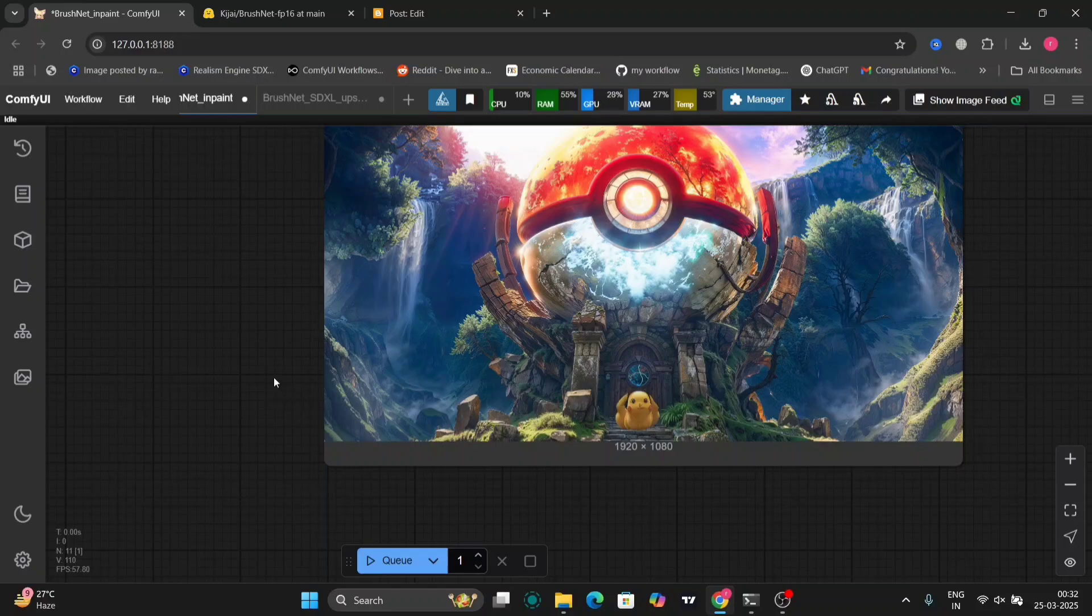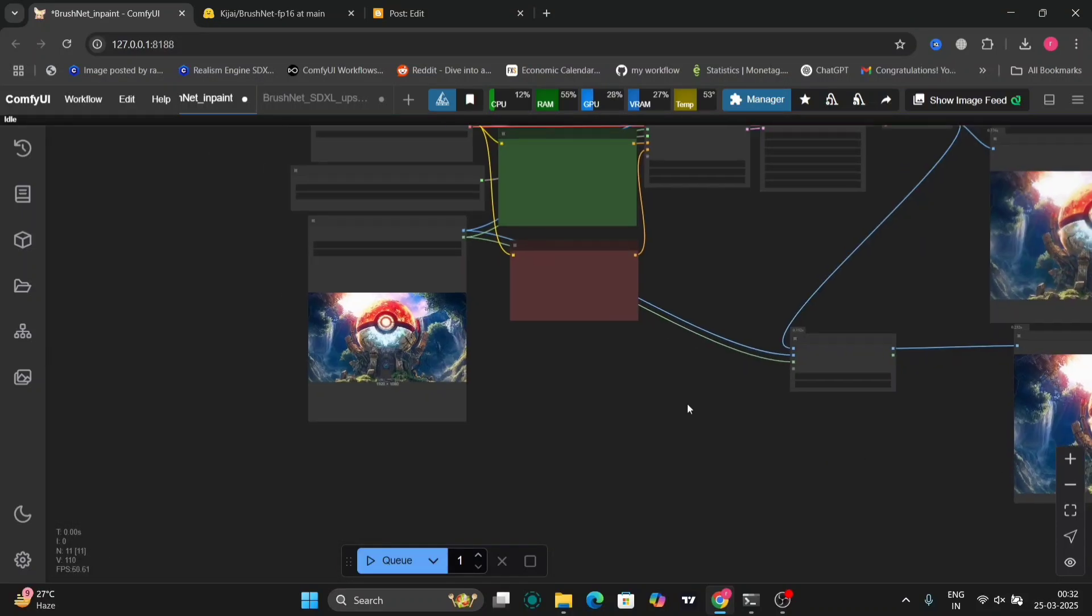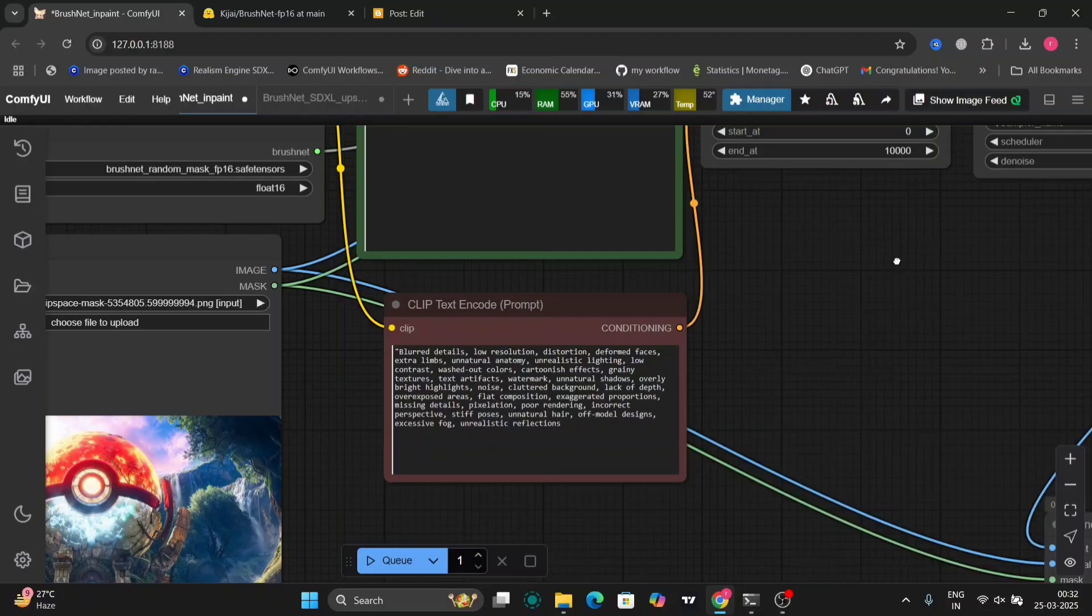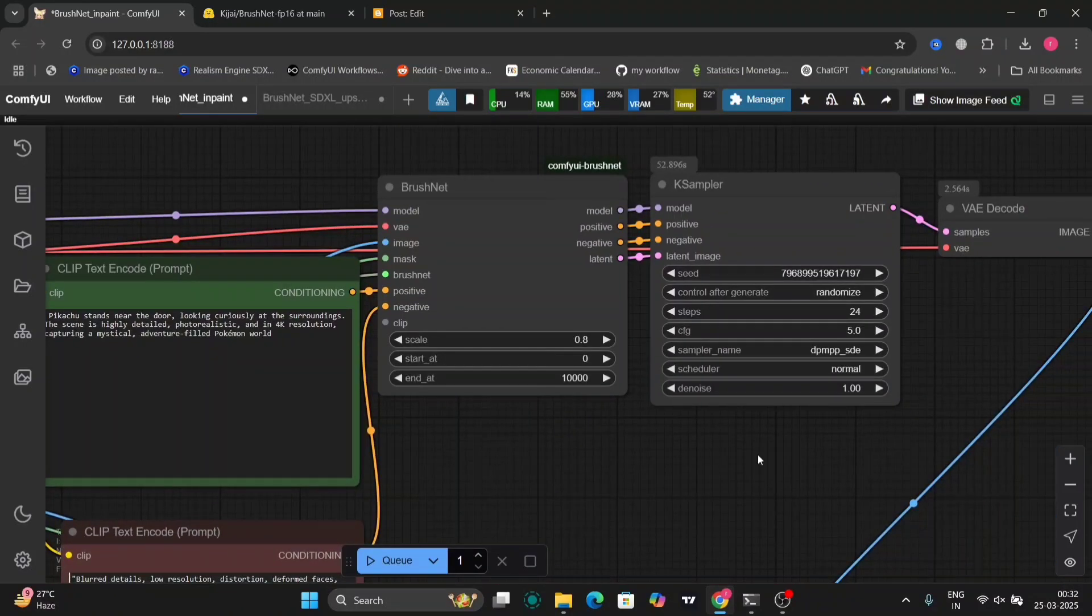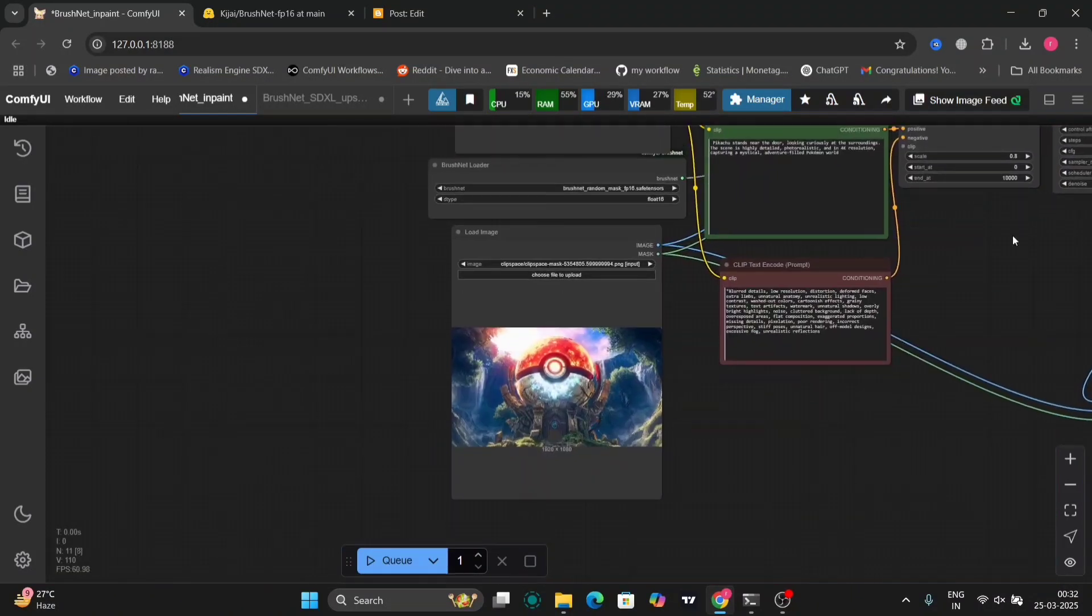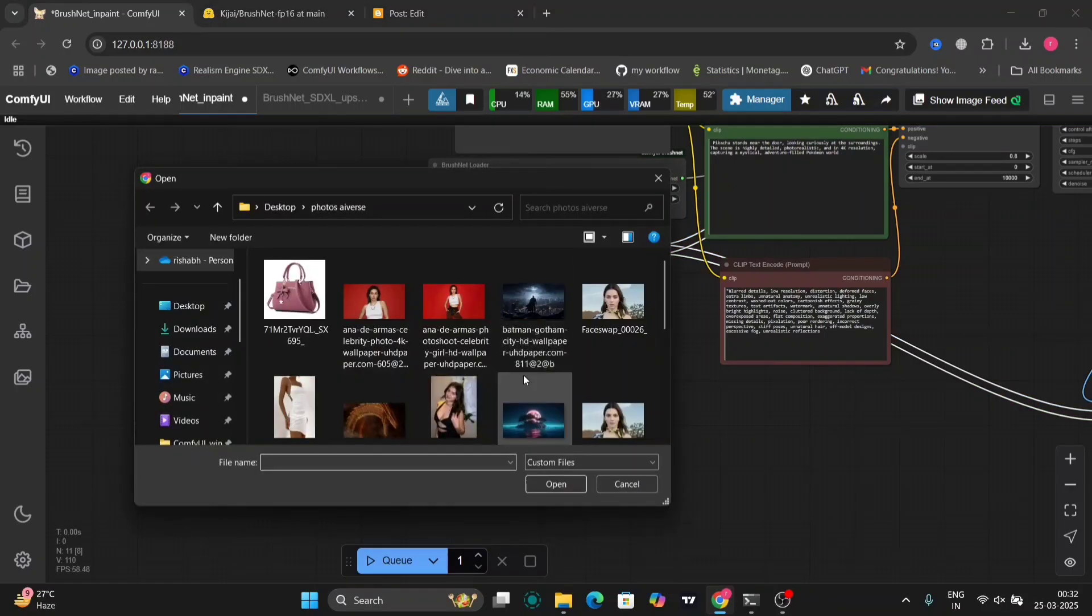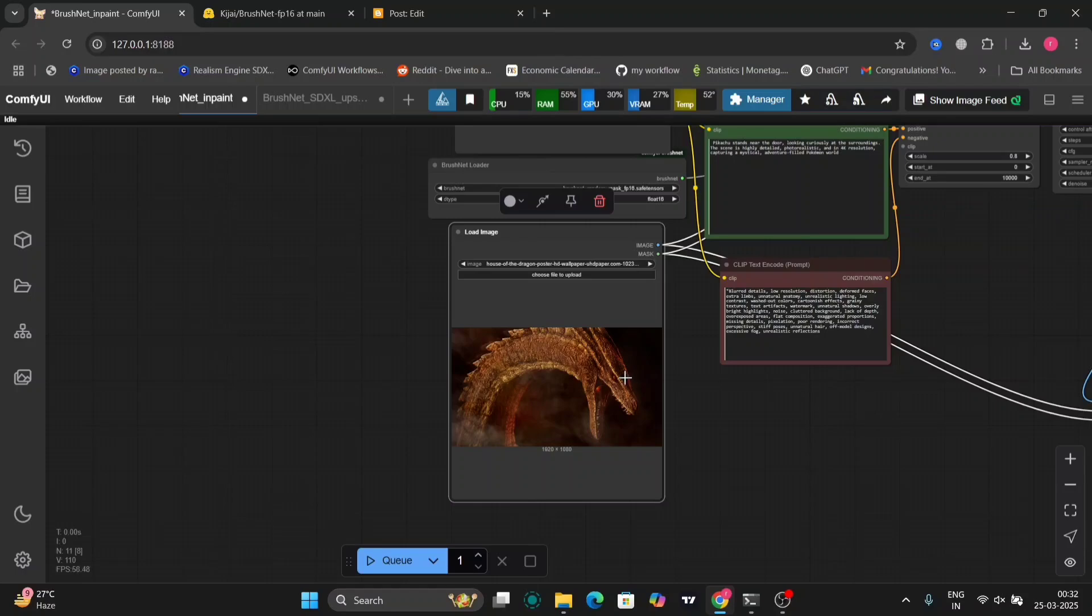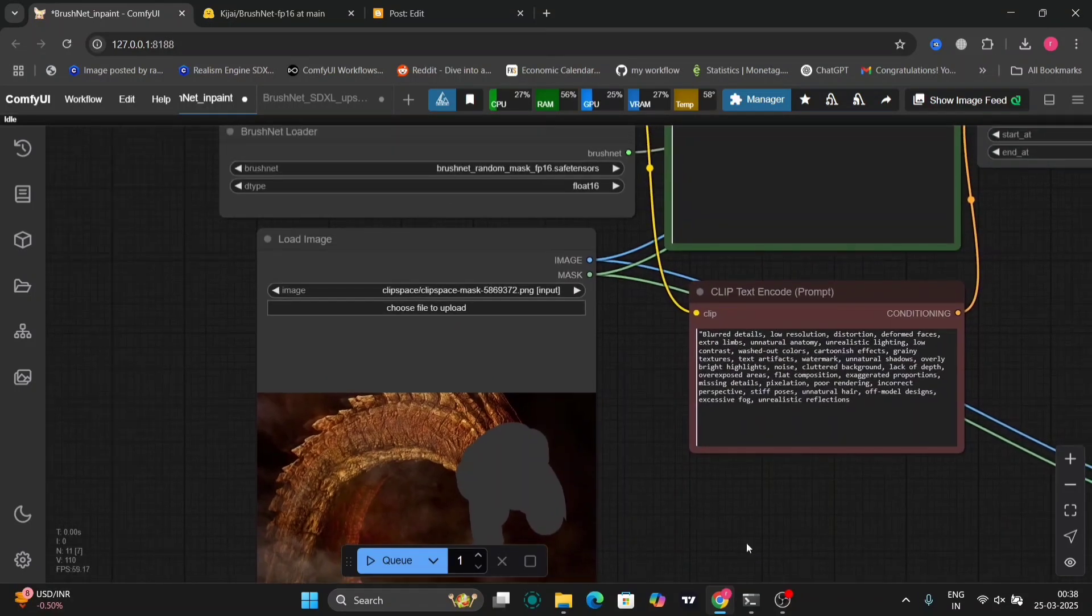So this is another example. I'll show you a few more examples. Let me change the photo. I'll add this dragon over here. I want to mask this dragon and I'll make him wear a helmet.